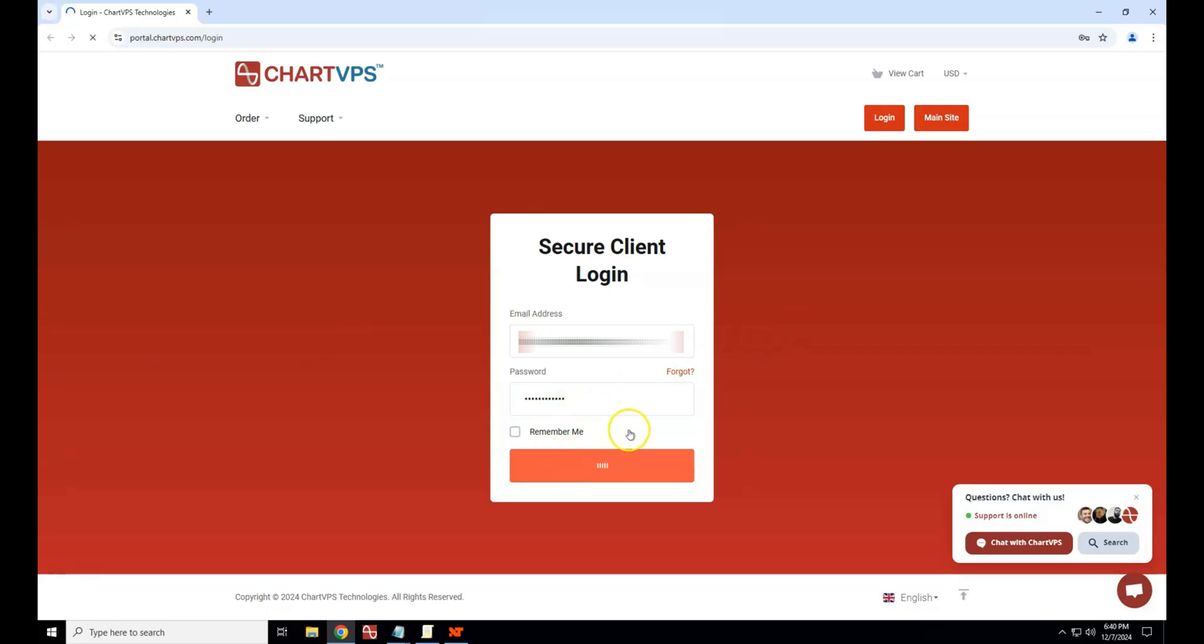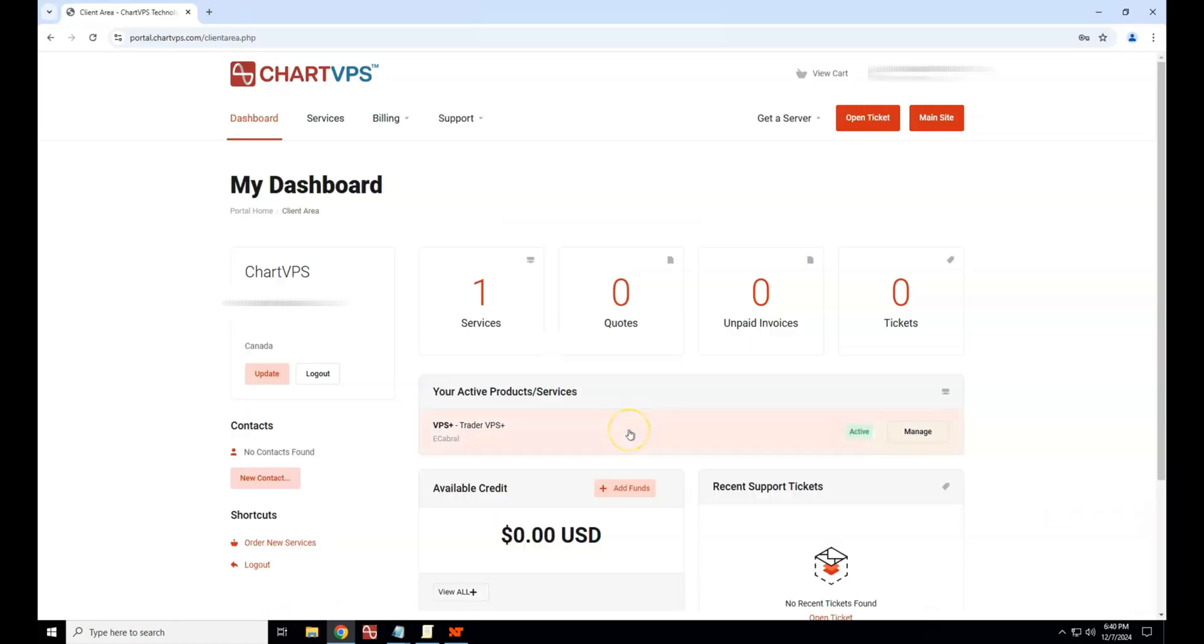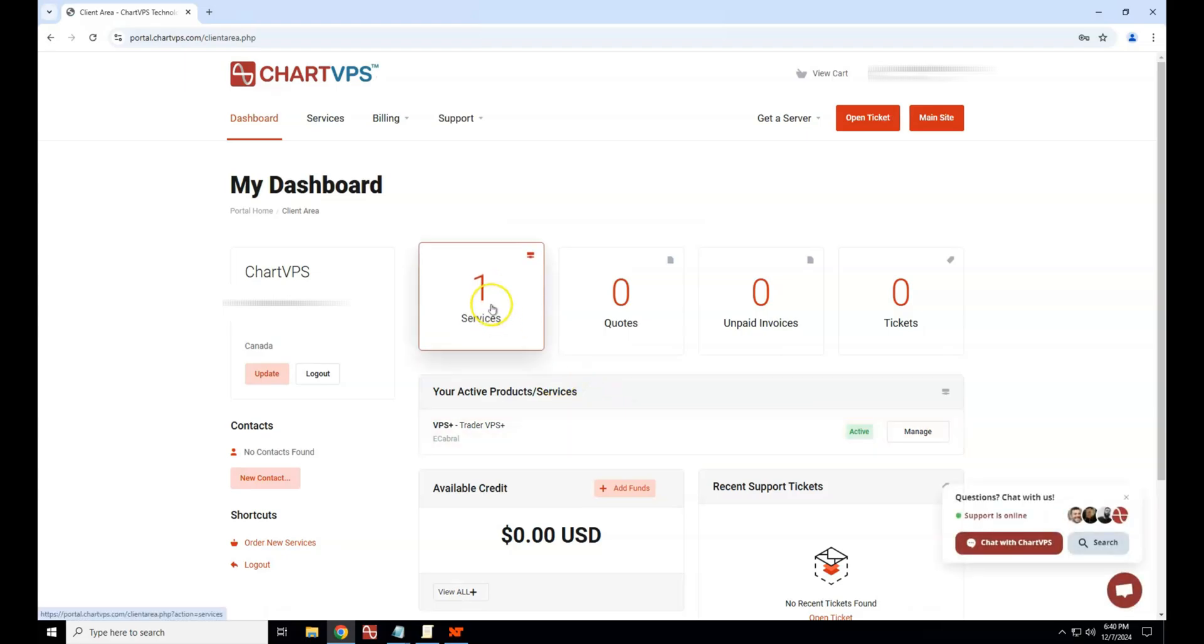After logging in, you will be taken to your dashboard, where all your active services will be listed under active products and services. Find and click on the service you wish to view the login credentials for.